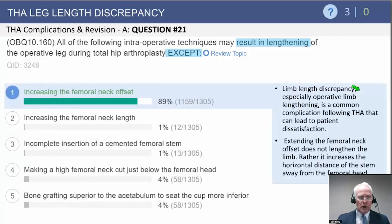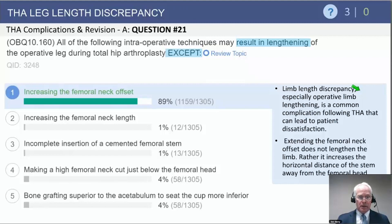The correct answer to this question is: except increasing the femoral neck offset. As all of you are aware, changing the femoral neck offset — if you do only a change of the femoral neck offset without adding a longer neck length — will not have any effect on the overall length of the limb.